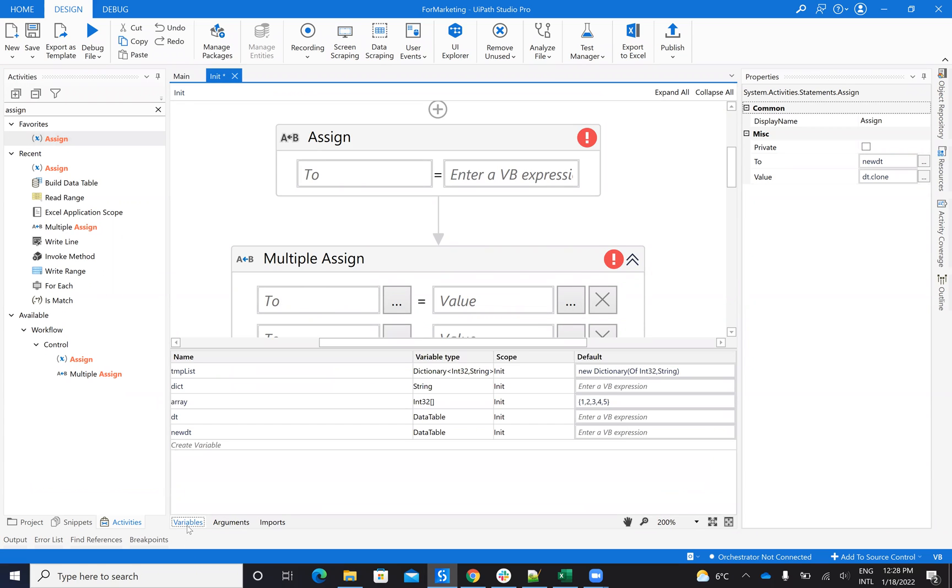So we'll talk about lists, dictionaries, and data tables.